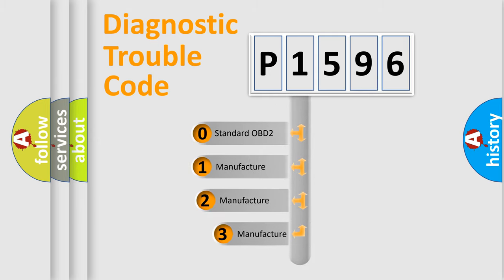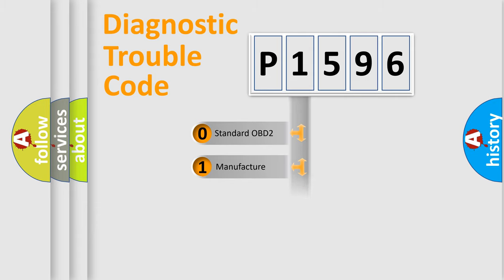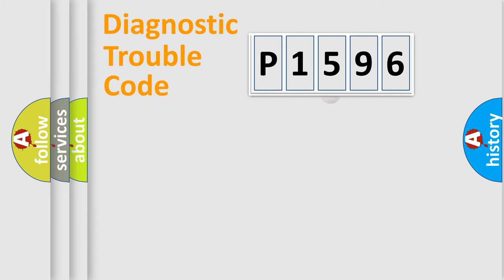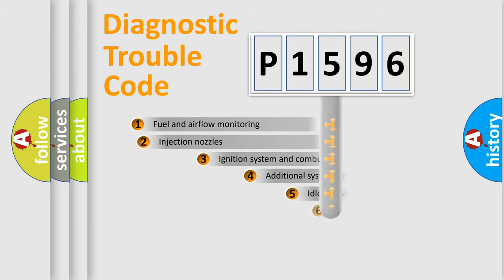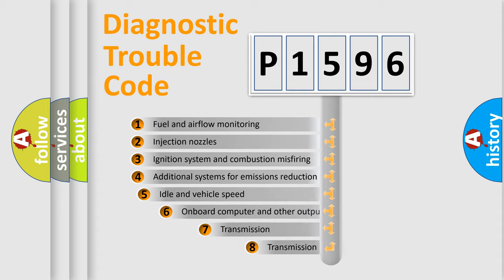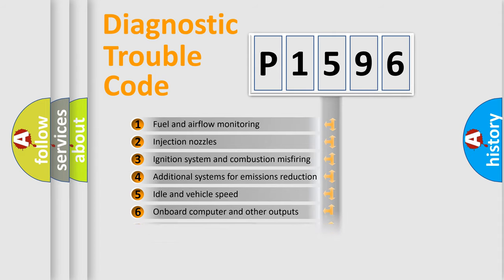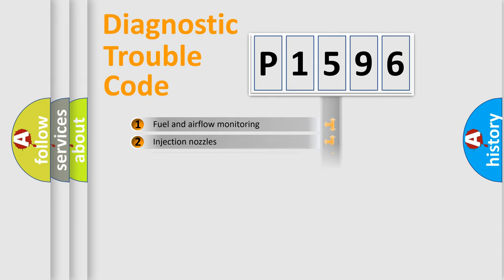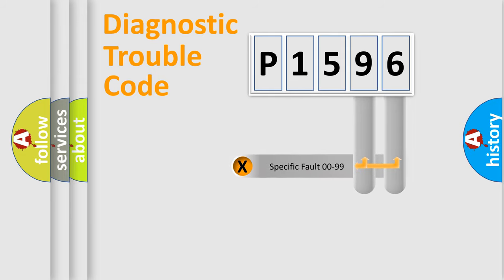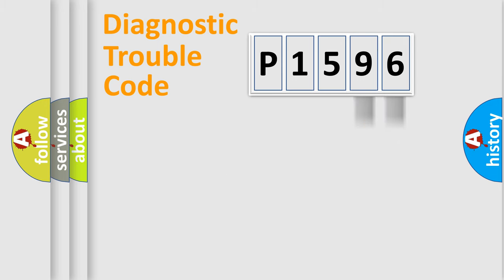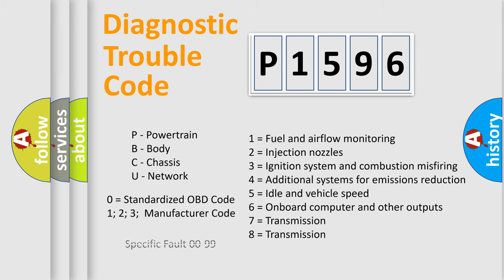If the second character is expressed as zero, it is a standardized error. In the case of numbers 1, 2, or 3, it is a manufacturer-specific error. The third character specifies a subset of errors. The distribution shown is valid only for the standardized DTC code. Only the last two characters define the specific fault of the group. Let's not forget that such a division is valid only if the second character code is expressed by the number zero.